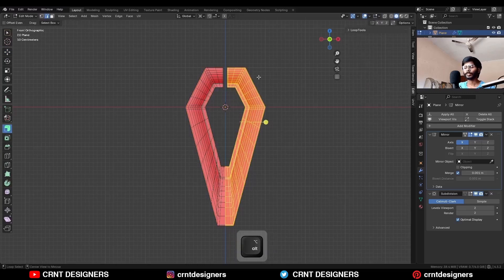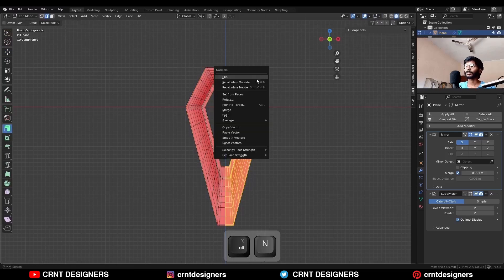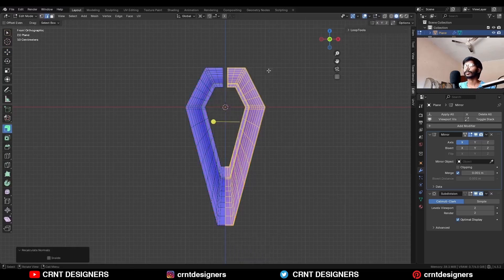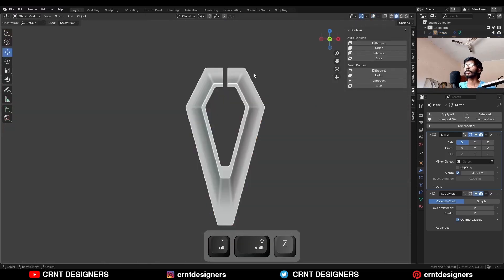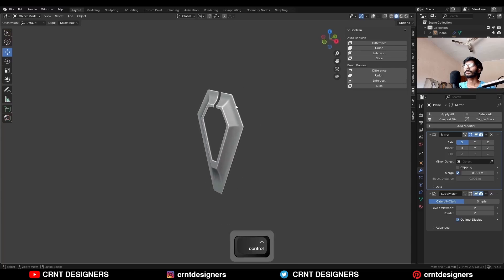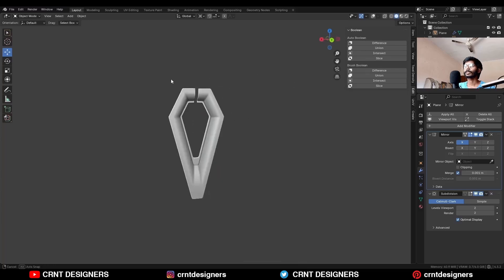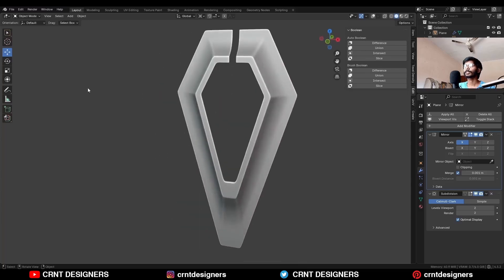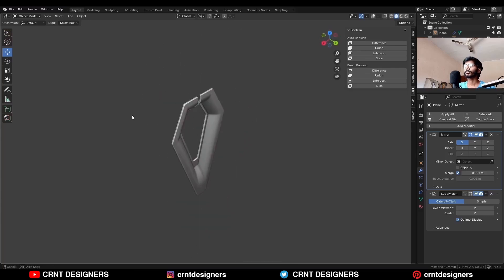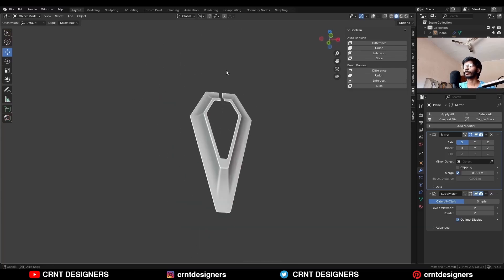Select everything and press Alt+N to recalculate the normals. Now you can see the design I am getting here. It is a pretty simple design and pretty simple modeling technique.